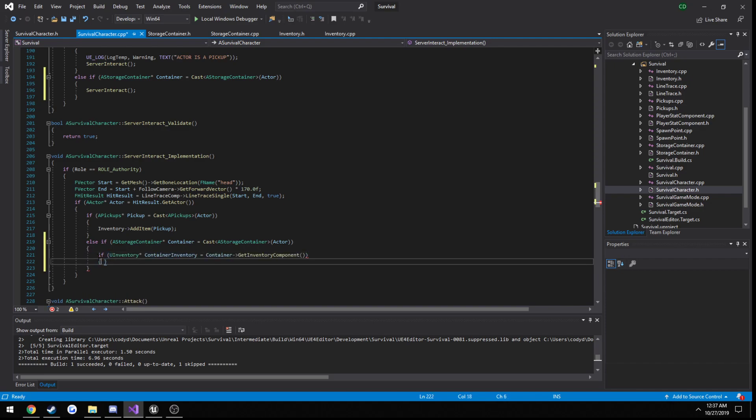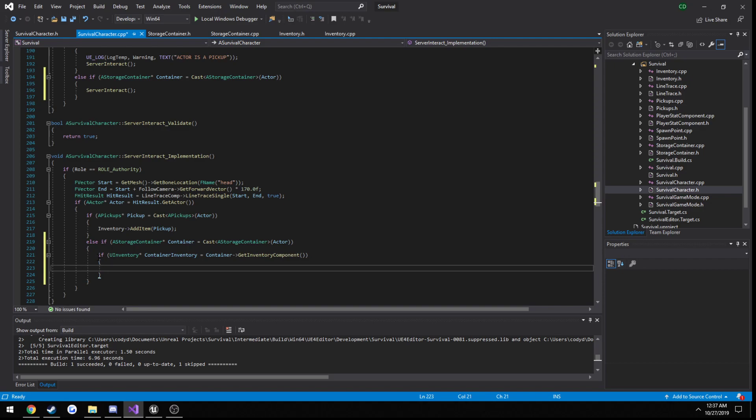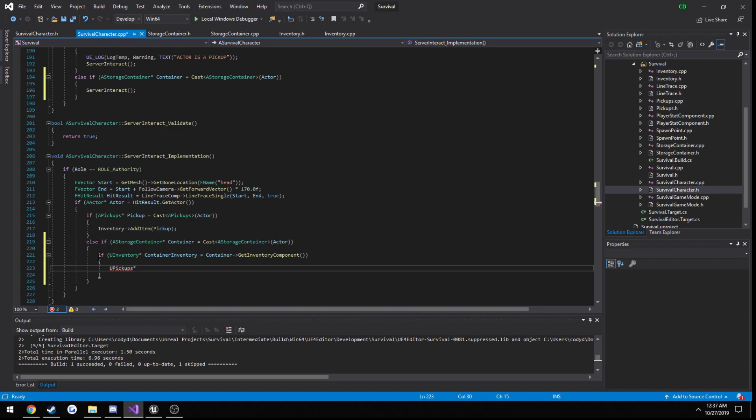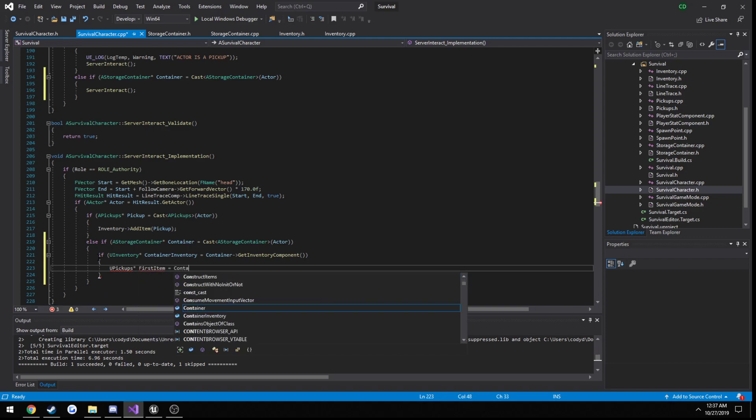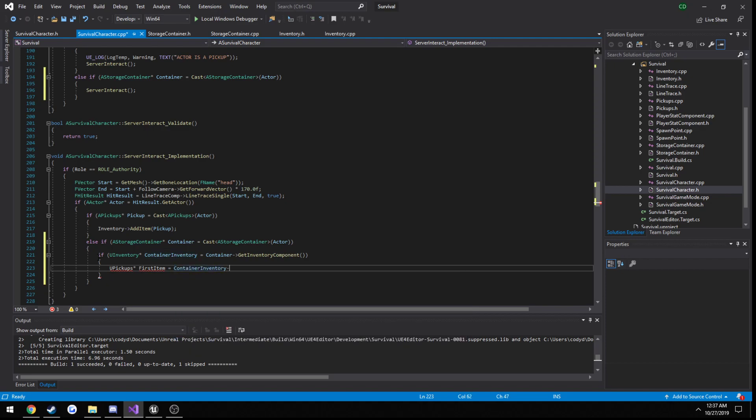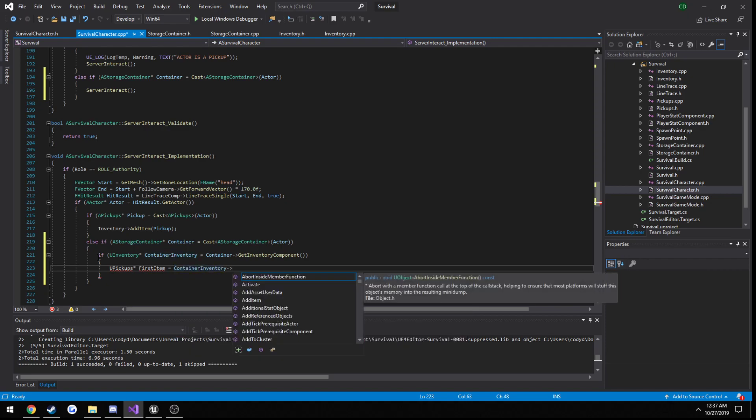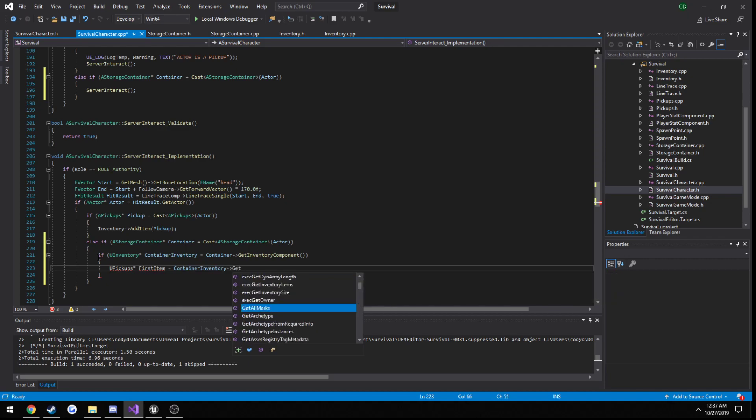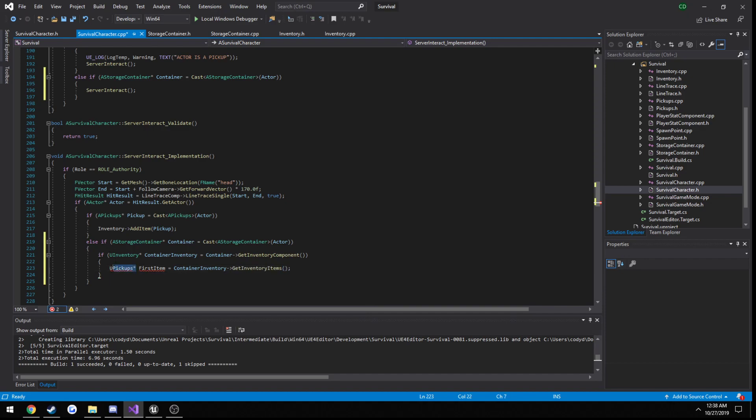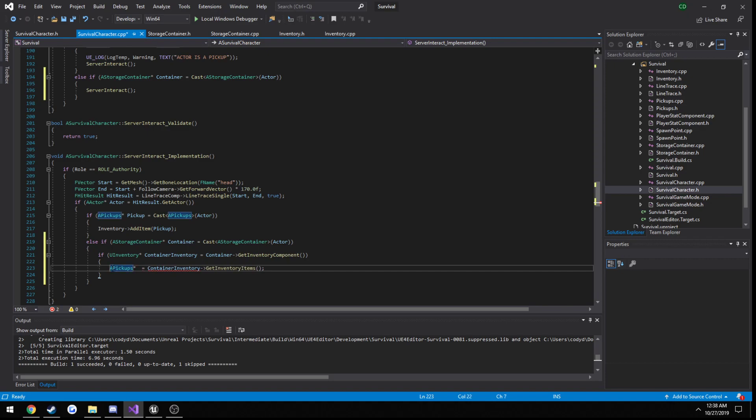Alright, so we get the inventory component, then we can get the slot. I mean, not the slot, the first item. First item equals container inventory get. What's it called? Get inventory items. Actually we can loop through these, make it a little bit better. So T array, a pickups container items.